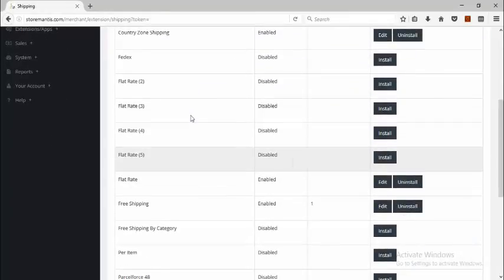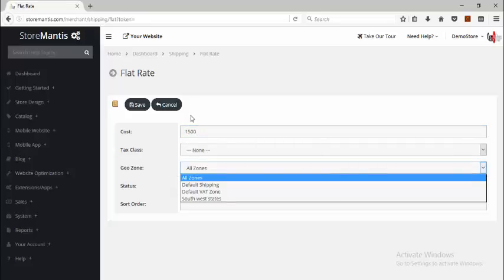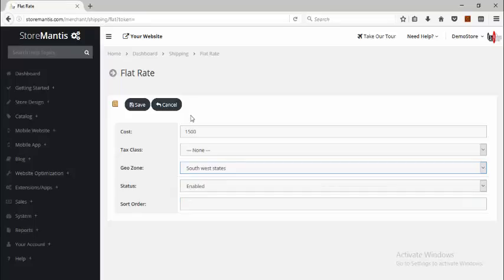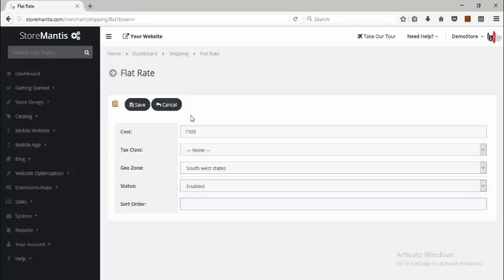Let's go back to the previous page and go through other shipping methods. The next one is the Flat Rate shipping method. The Flat Rate uses the concept of geo zones. You specify the price that you'd like to charge — it's going to be a flat price regardless of how many items the customer is purchasing or the weight of the items. You enter the price and then select the geo zone that this price is going to be applicable to. So I can select Southwest States that I created before, make it enabled, and the Sort Order specifies the order in which the shipping method appears relative to other methods you may have installed. This cost is going to affect all the states or zones that are within the geo zone selected.